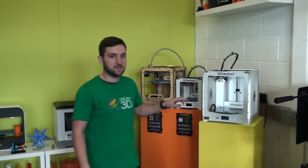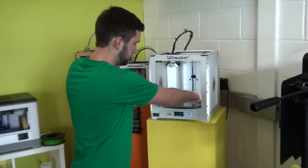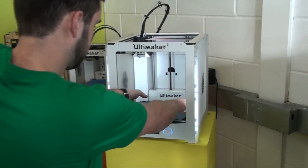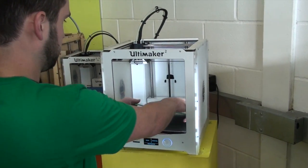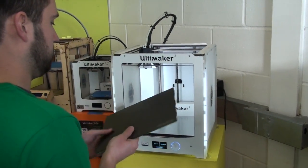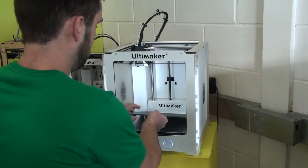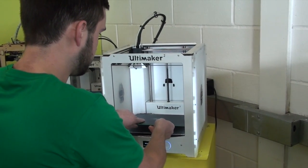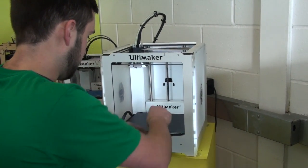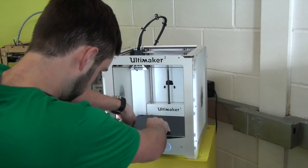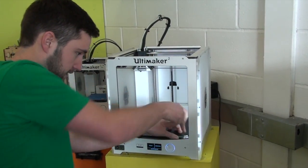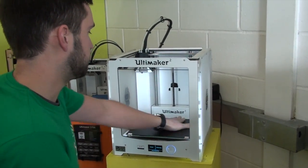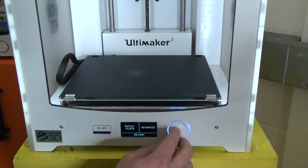Now we're going to try it with our BuildTack. So we're just going to flip the plate over to do this. And then it's really important to re-level your BuildPlate once you've applied the BuildTack. It needs to be a little bit further away than you would usually have it.